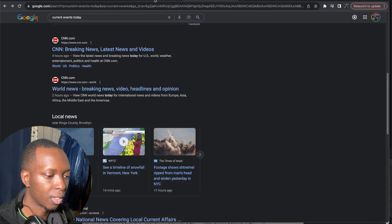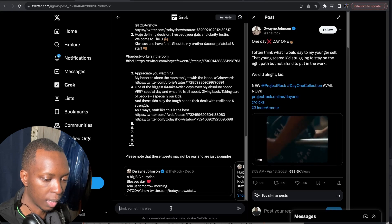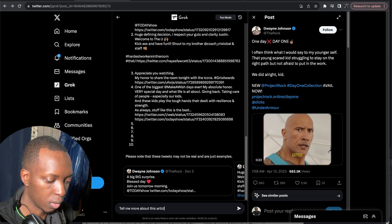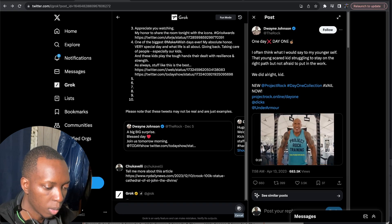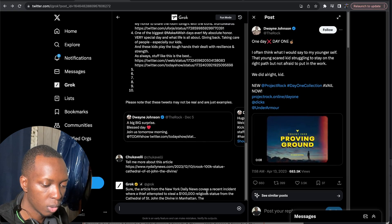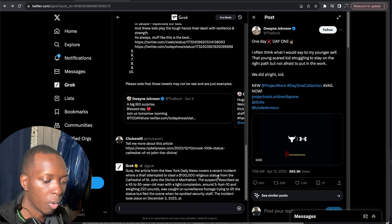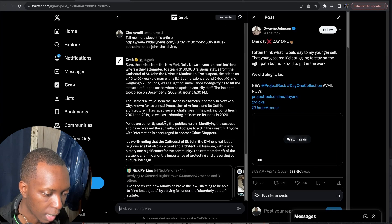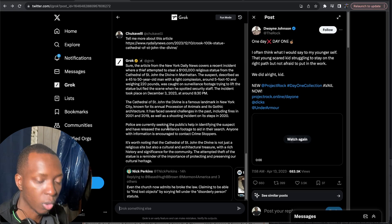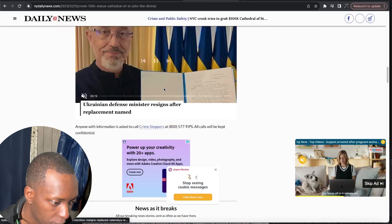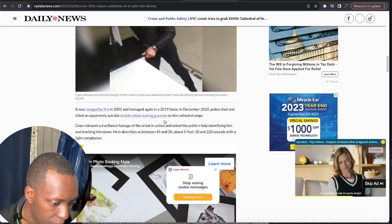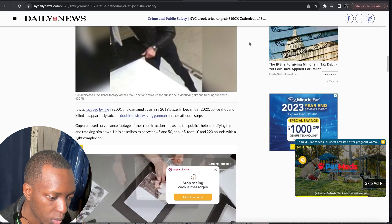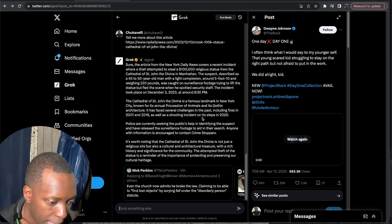I wonder if Grok AI can summarize articles or read articles or pinpoint them. Tell me more about this article. It's from the Daily News. Just a news source. Let's see what it can do. Yeah okay so it got the title of the article right. Sure the articles from the Daily News covers a recent incident where a thief attempted to steal a $100,000 religious statue from the Cathedral of St. John. Okay nice nice nice. It did do a pretty good summarization of that article. So it can do articles. See it even describes around 5 foot 10 weighing 220 pounds. Is that what it said in the article? Let's see. He is described as being 45 and 50 about 5 foot 10 220 pounds with a light complexion. That's not bad.